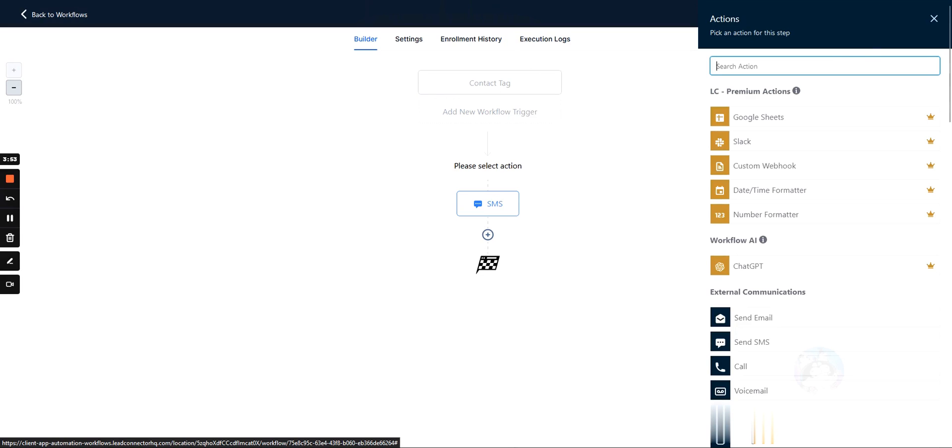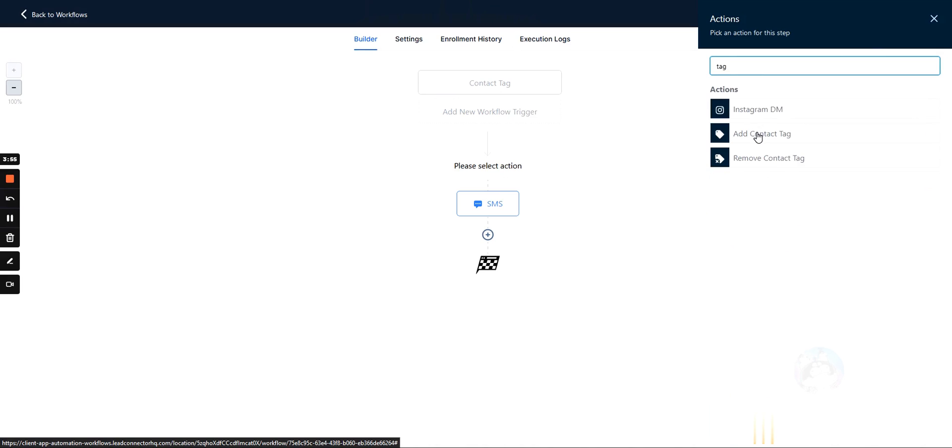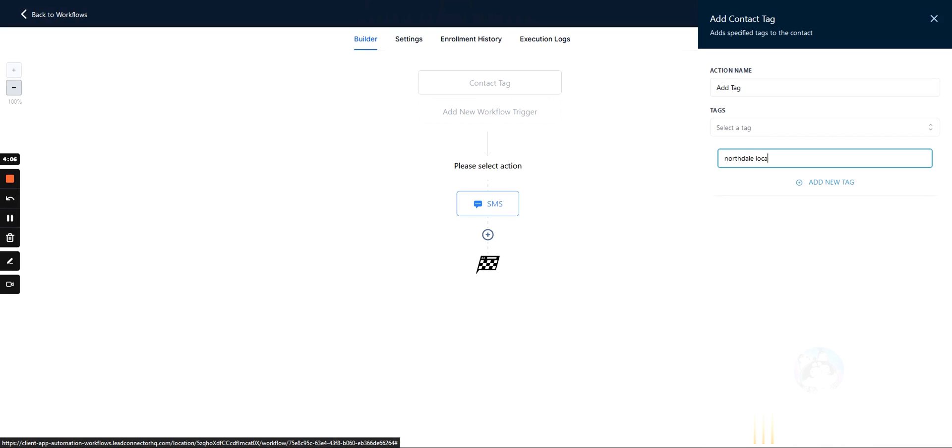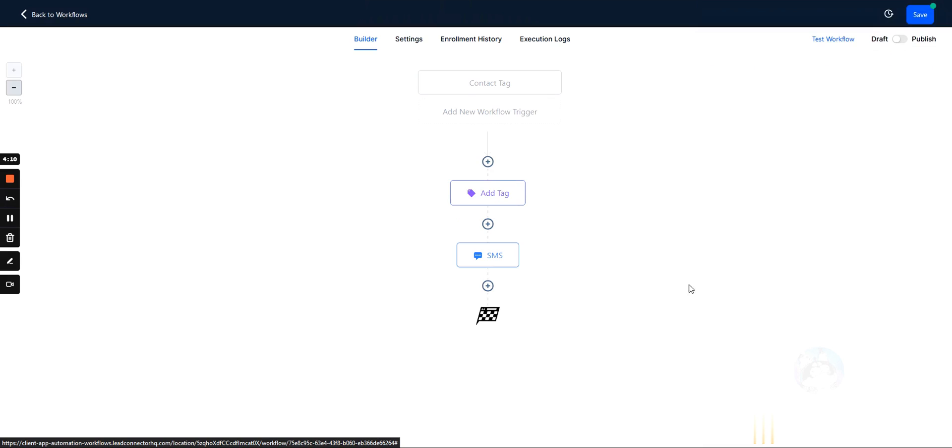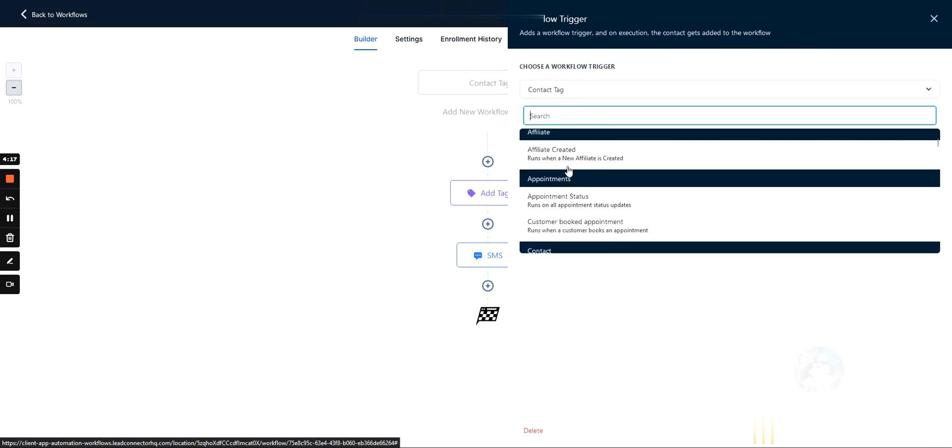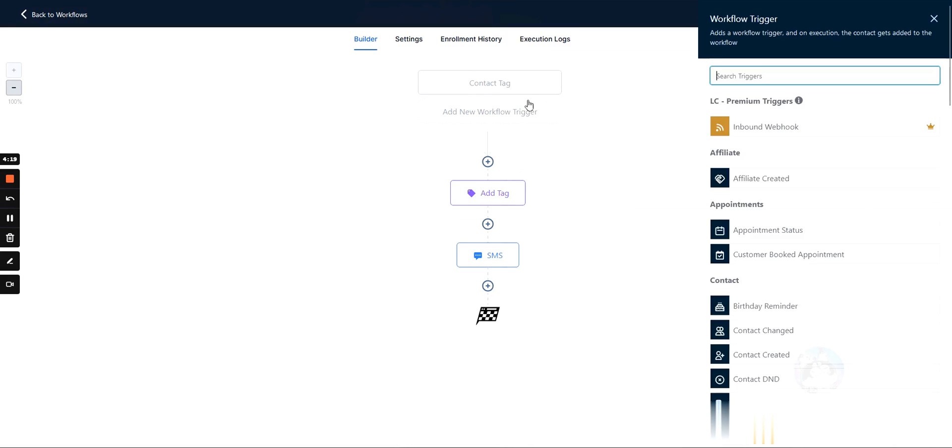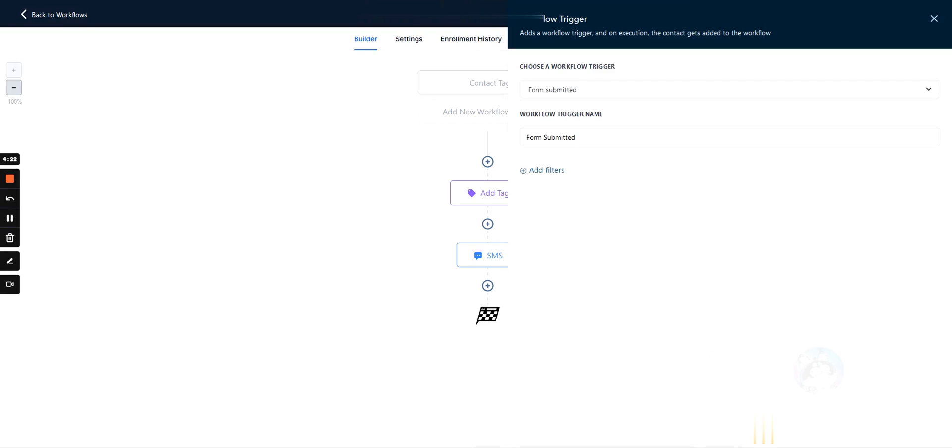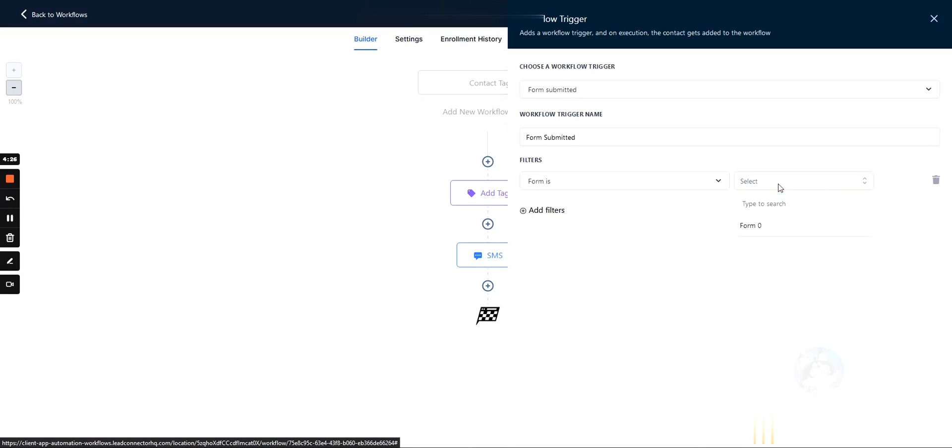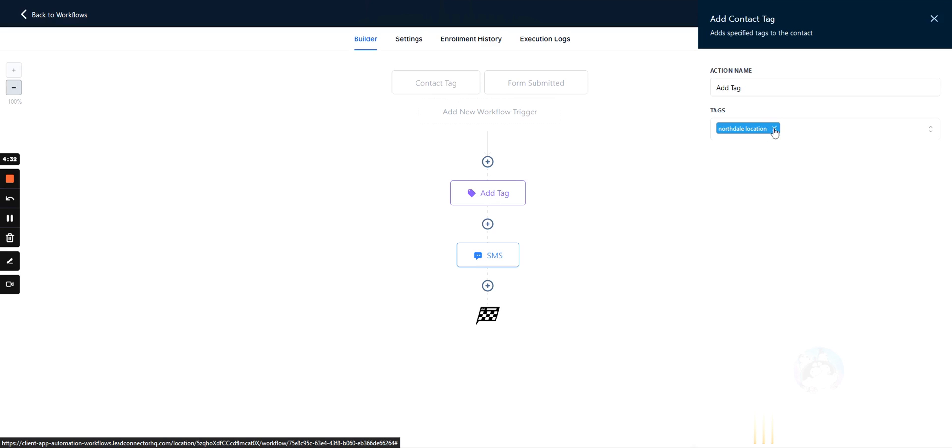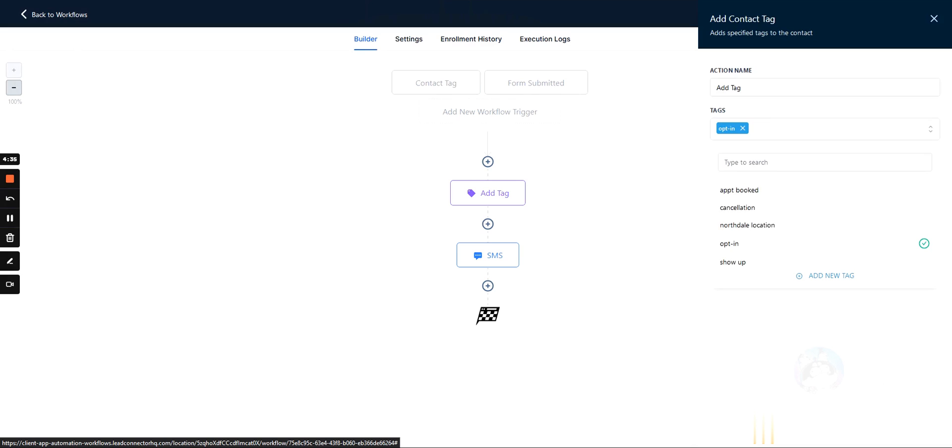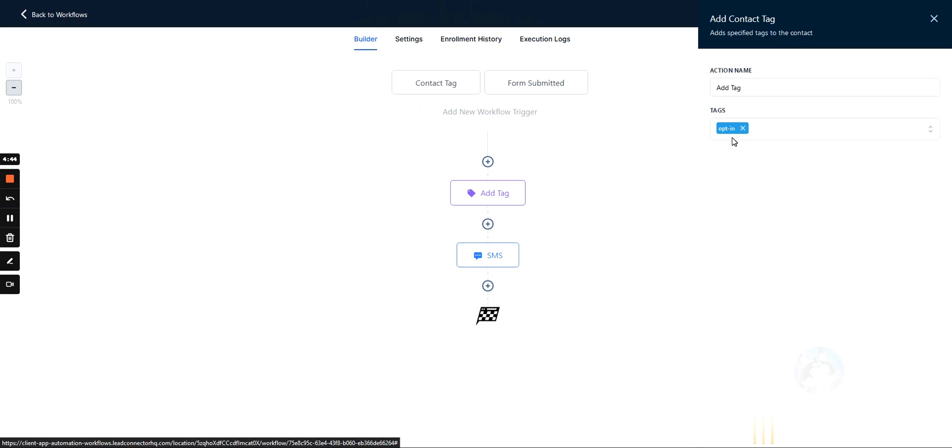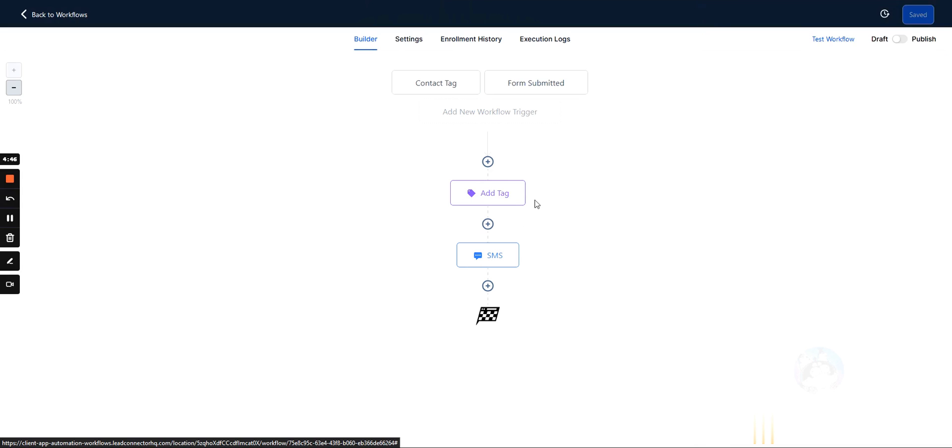Something else you can do with tags is you can actually add them automatically within a workflow. So let's add a new tag here. So we can add a tag. Let's say a lead filled out a form. Right? So let's say we had a form inside of a funnel. This is just an example. And we want to add, let's say we want to add an opt in tag, right? Opt in tag. We could save it here. And now every time a lead fills out the form, a tag is automatically added to them that they opted in or whatever your specific use cases.